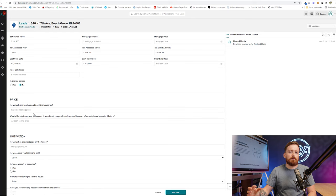Now, if they don't answer, I do recommend leaving a voicemail. I also recommend coming in here, clicking on the little text looking guy, clicking SMS, and then doing like a, you know, Hey Ryan, it's Ryan with XYZ home buyers. Sorry, I missed you. Give me a call when you can, right? So I highly recommend if you call them and they don't answer, leave a voicemail and also flick them a text.